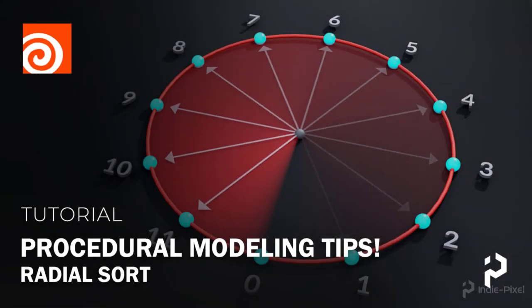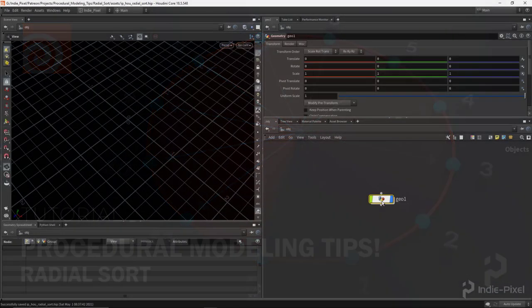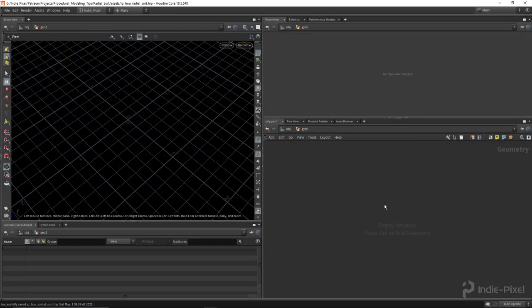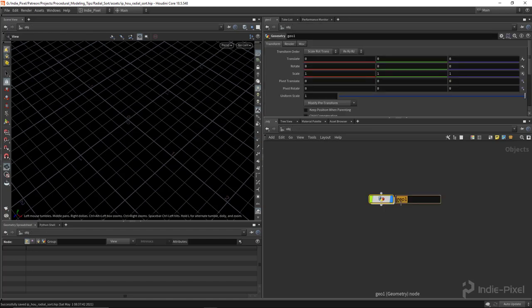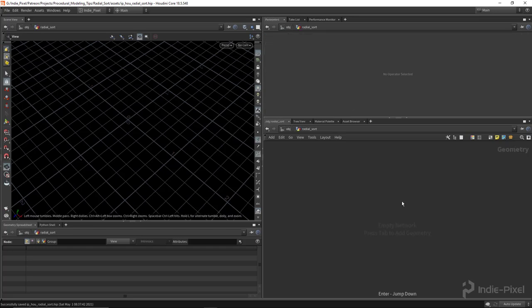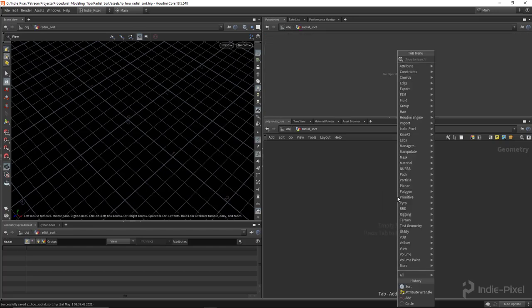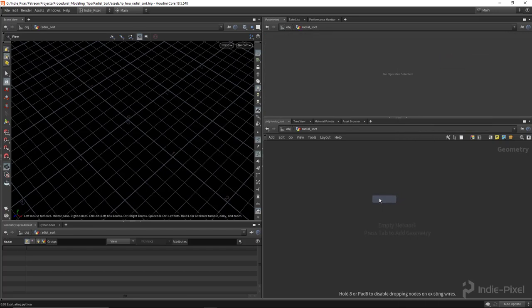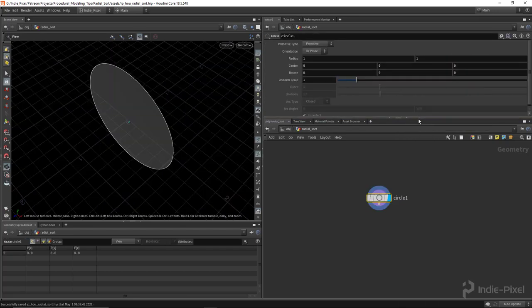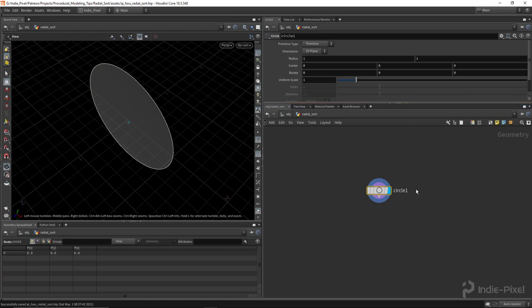Howdy guys. Alright, so to get started with the radial sort, let's actually set up the problem here. I'm just going to call this geometry node radial sort. I want to generate a set of points that is unorganized so that we can reorganize it.